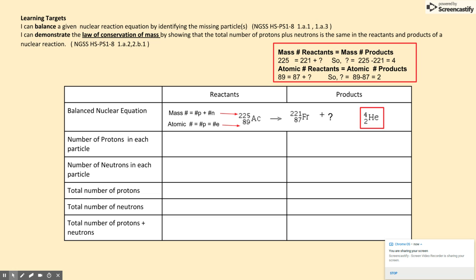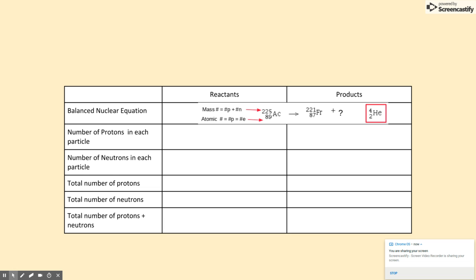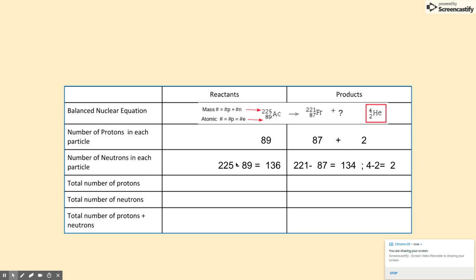Now that we know the missing particle, we can fill out our chart. The number of protons in each particle is 89 from the reactant actinium, 87 from the product francium, and 2 more protons from the alpha particle, helium. The number of neutrons is calculated by subtracting the mass number minus the atomic number — 221 minus 87 gives us 134, and 4 minus 2 gives us 2.